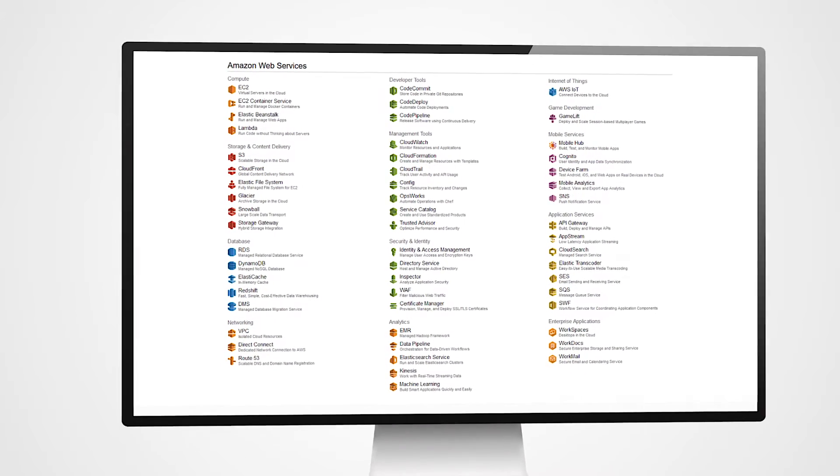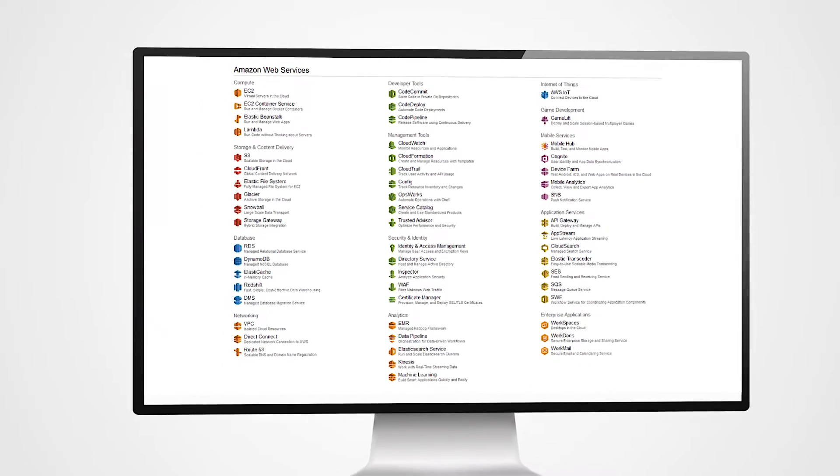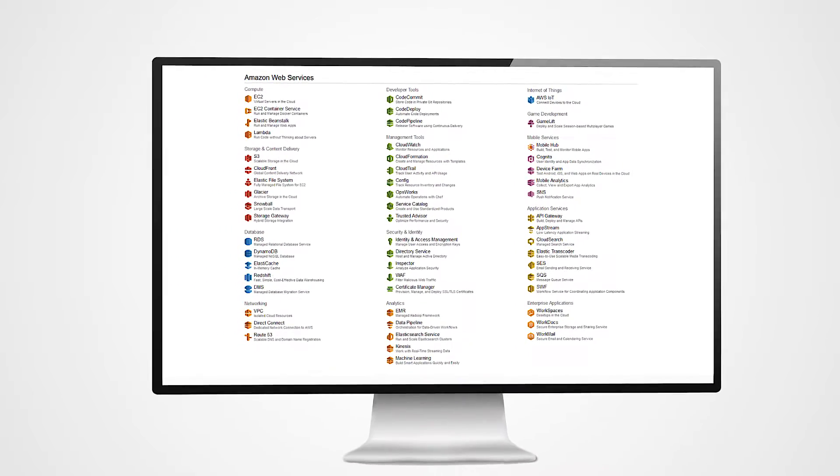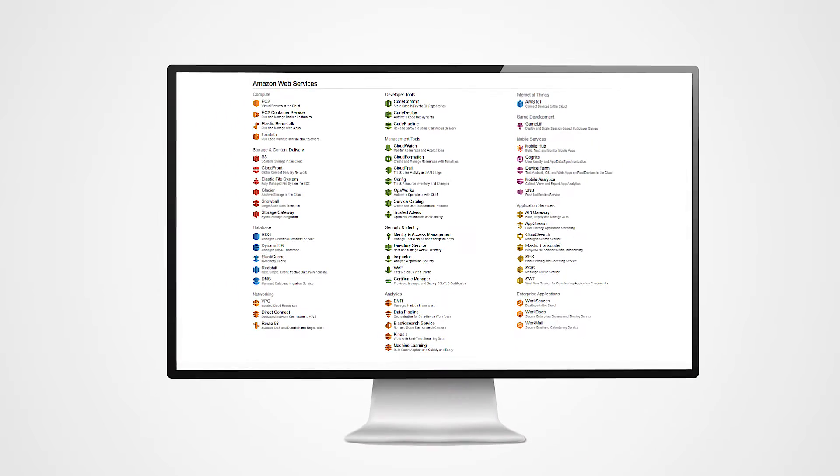For more examples and use cases on the power of the ScienceLogic platform monitoring AWS ecosystem, please check out our other videos.